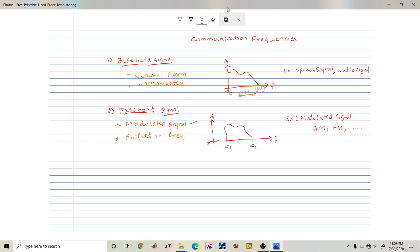That's why the passband signal has a frequency shift. Examples of passband signals are modulated signals such as AM modulated, FM modulated, or phase modulated signals. This is the basic distinction between baseband and passband signals.